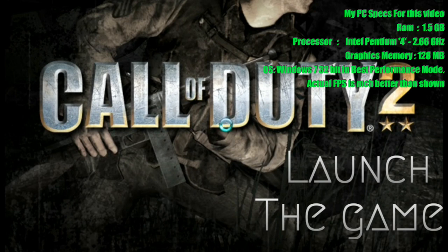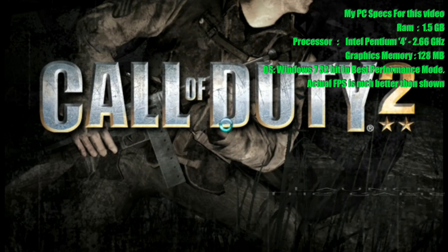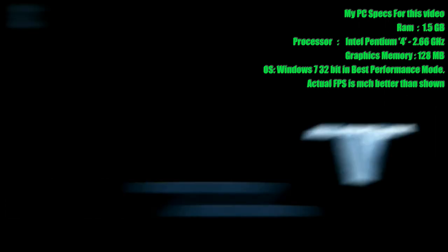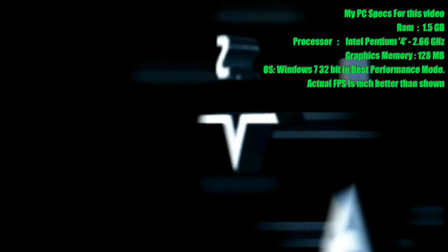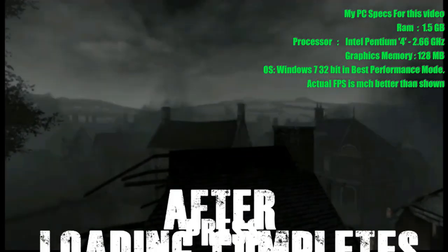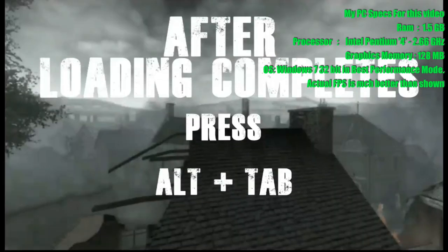Just launch the game. And don't start playing, you'll be doing that in a much better way. After all this loading stuff, just press Alt Plus Tab.